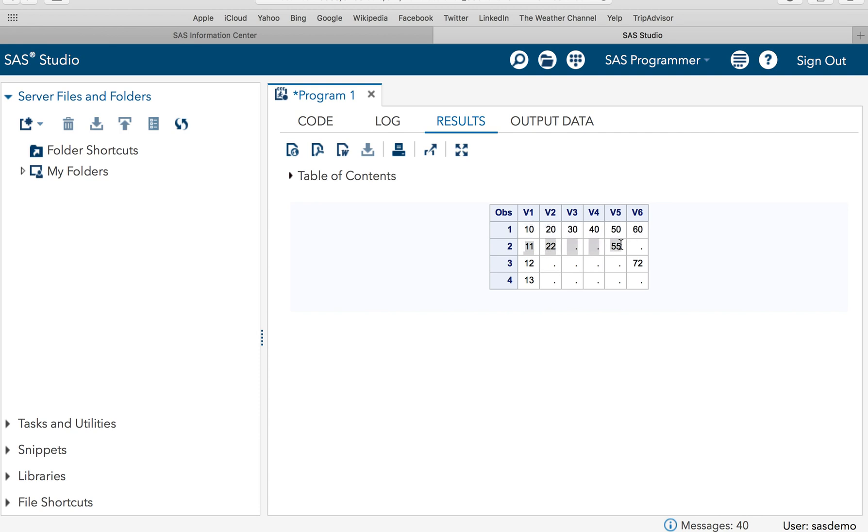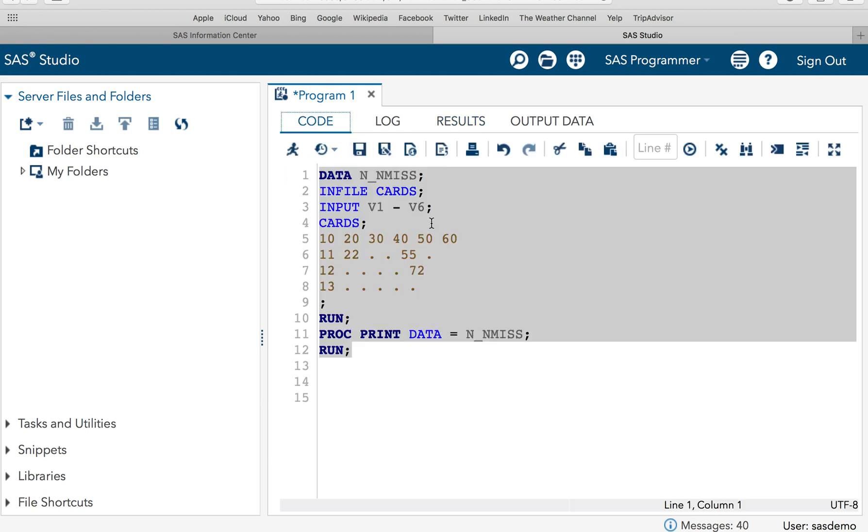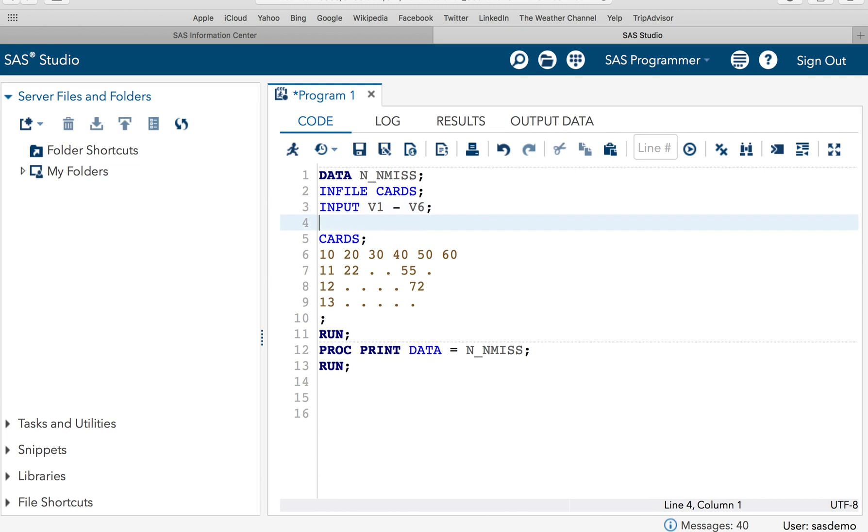Similarly, it will tell me how many values are present. The function N will tell how many values are present in the second observation, and NMISS will tell how many values are missing in the second observation. Similarly, it will tell you for the third observation and the fourth observation—N will tell you the total number of values present and NMISS will tell you total number of missing values. So let's do it.